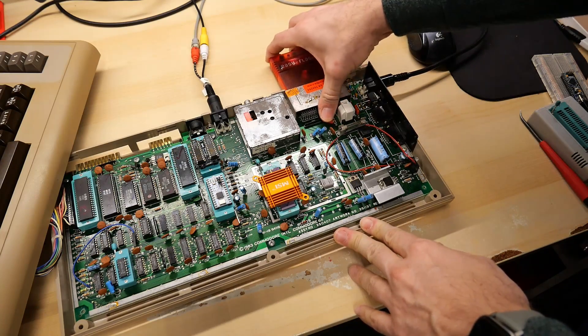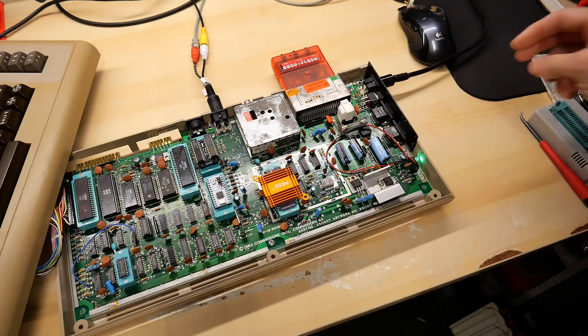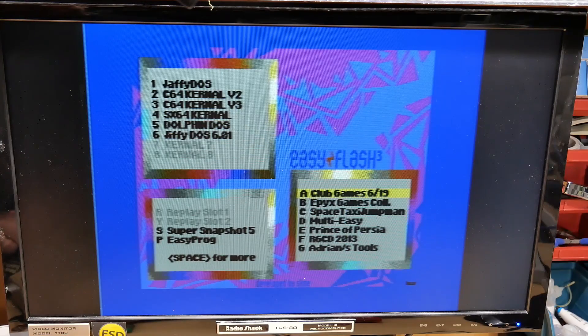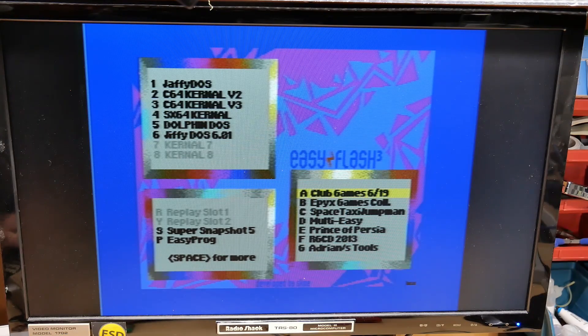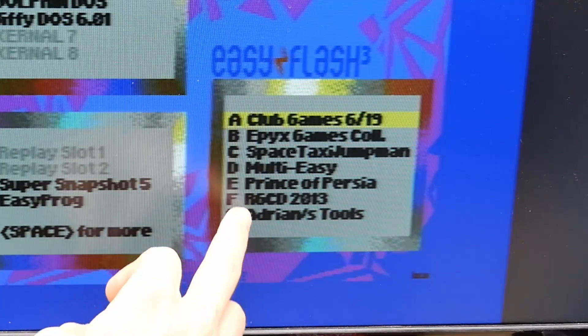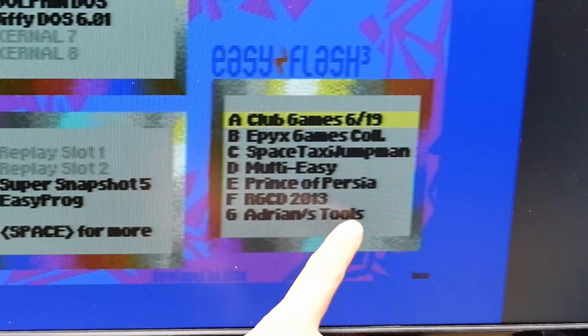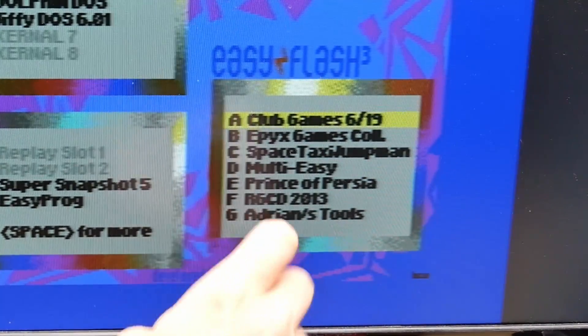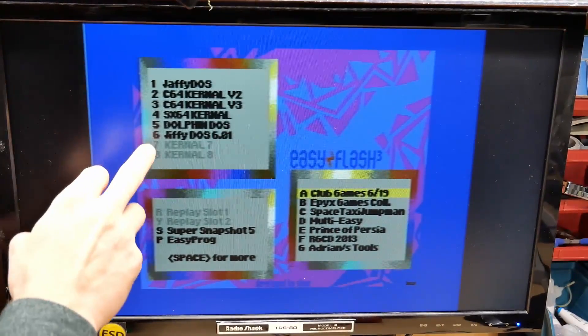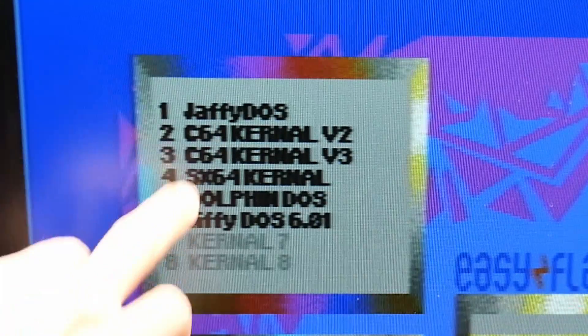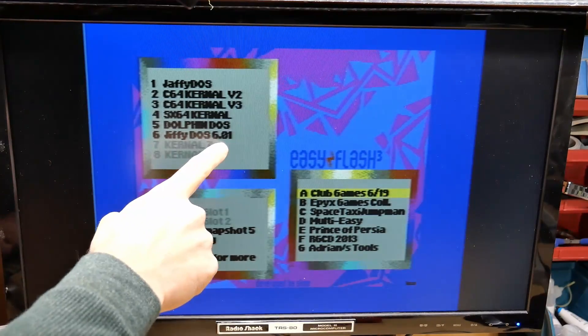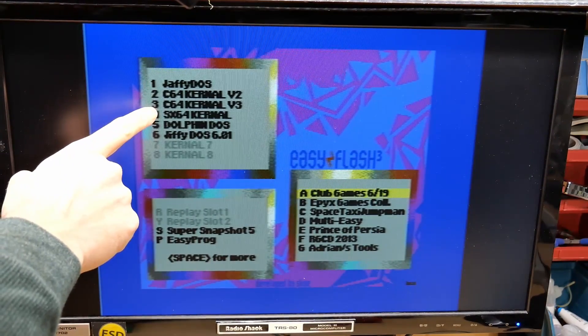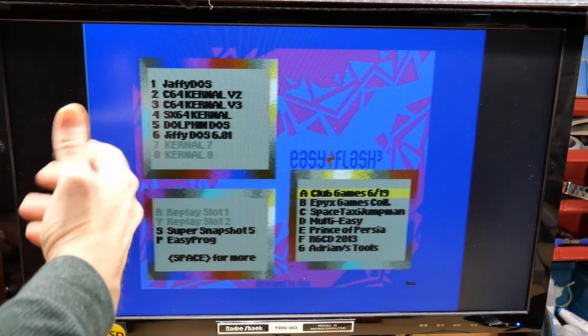Let's pop the EZ Flash 3 into this machine, turn it on. So I've shown the EZ Flash 3 on the channel a bunch of times but I really do like this cartridge. Here you have a list of games and other packages that I've loaded into these slots including Adrian's tools in the G slot. Over here on the top left are various kernels and there are eight slots for kernels. I only have six in here but there's Jiffy DOS 601 and there's other stuff like the SX64 kernel even.